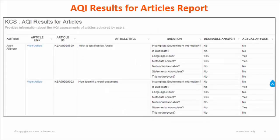The next report is AQI Results for Article report. This report provides the article quality index result of articles that the KCS coach had accessed. You can see the assessment questions and answers for each article assessment.